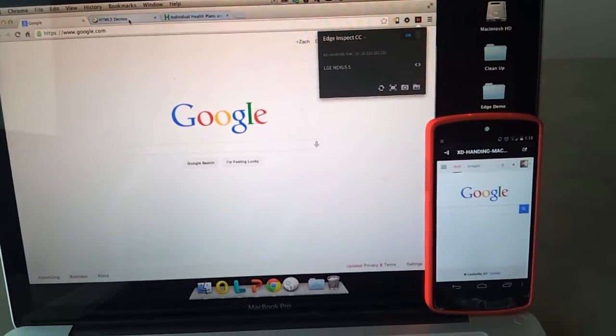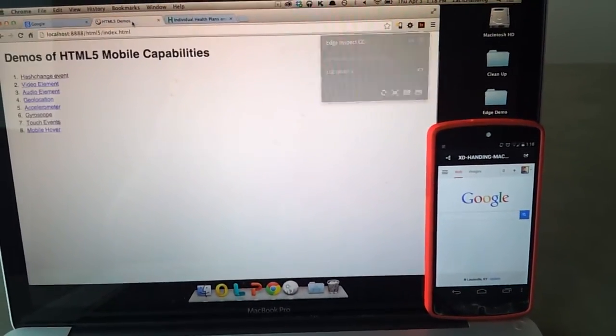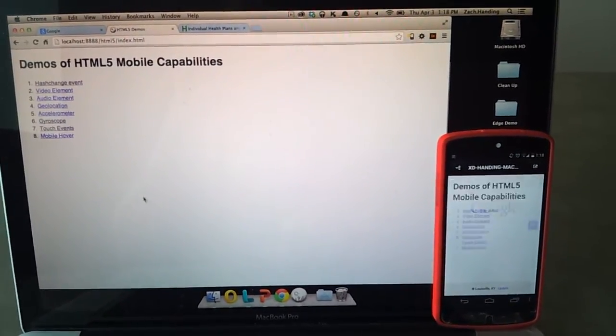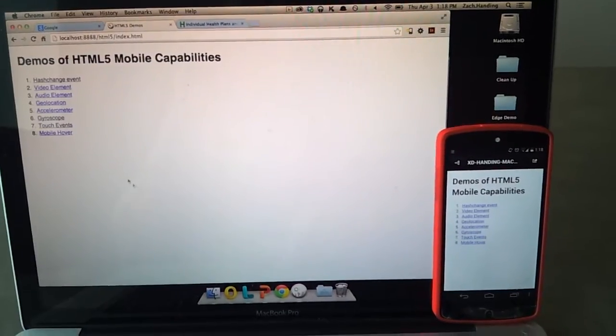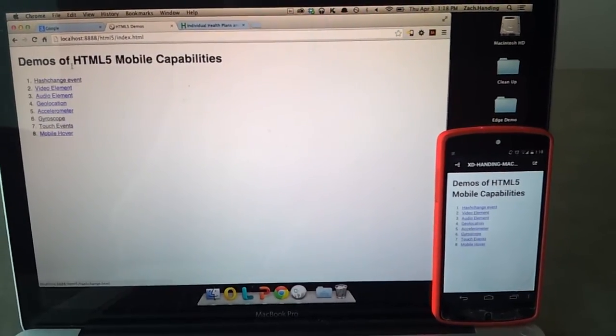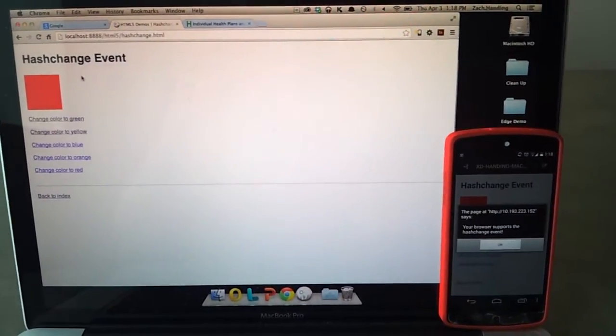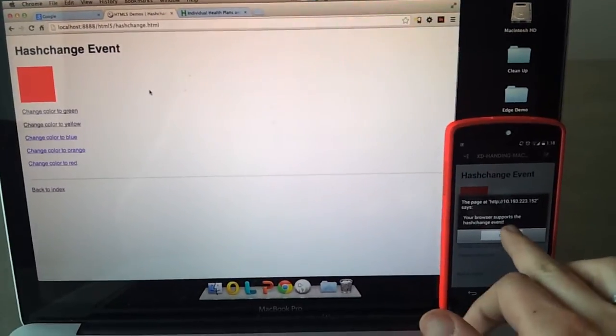Now any tab you go to will automatically change on the device. Let's look at this. Whoa, hey, look at that.